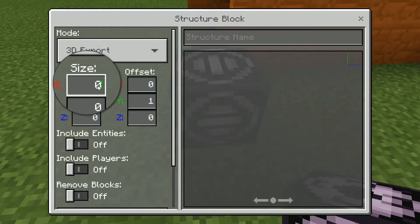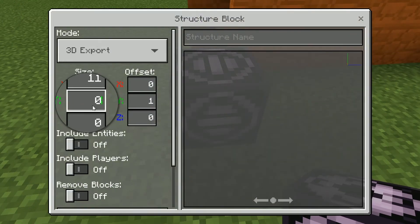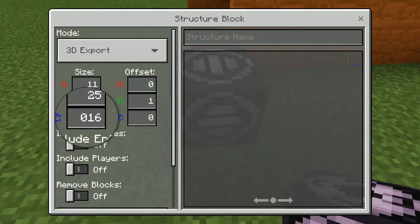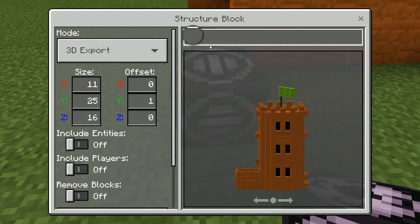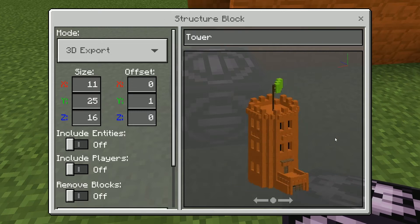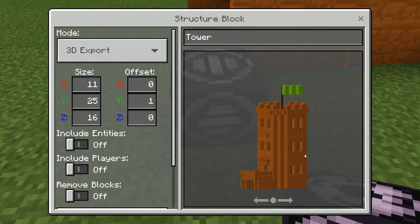Set the size for the length, width and height of your design using the X, Y and Z options. Give your structure a name, then click Export.